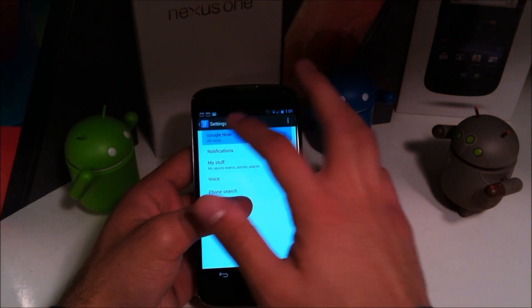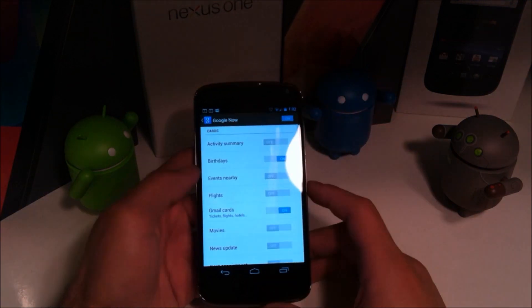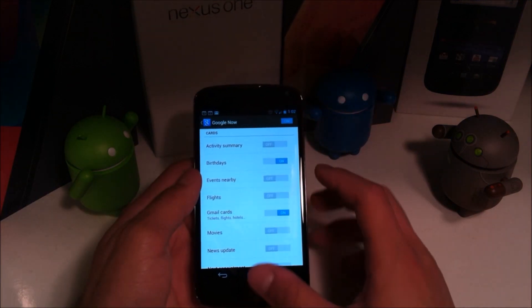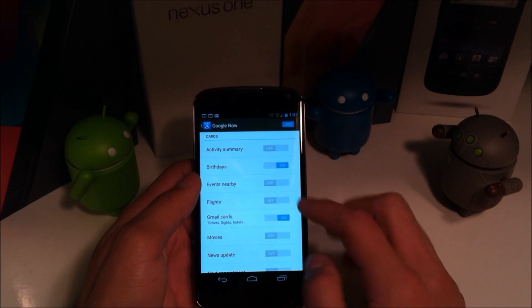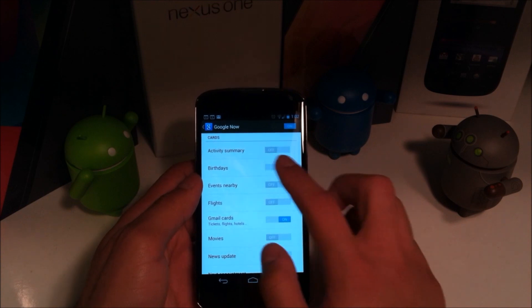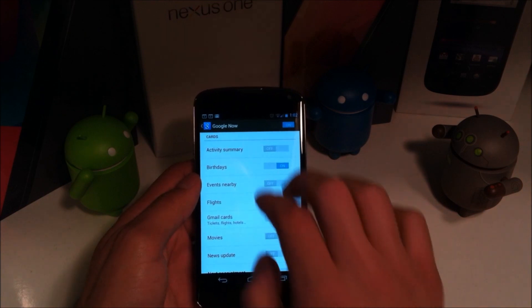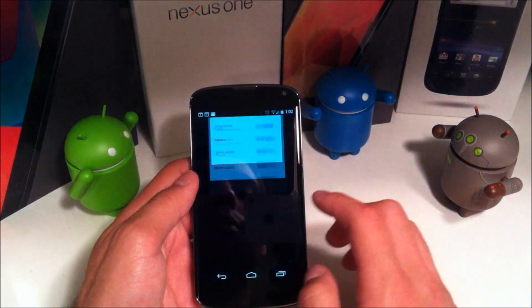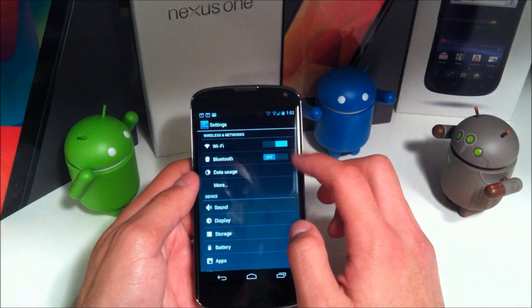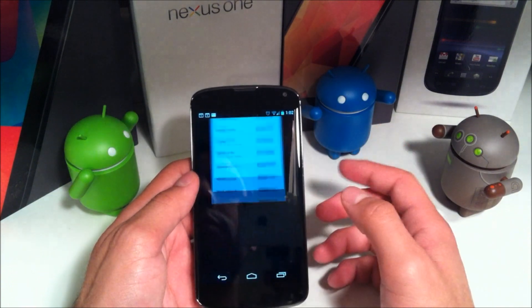So if we have Google Now, which we're going to be taking a look at — you have everything you need here as well as a different looking on and off toggle, which unifies it with the rest of the settings.